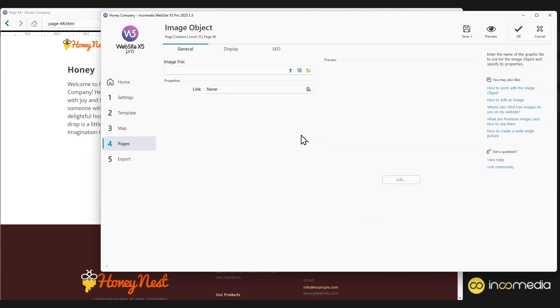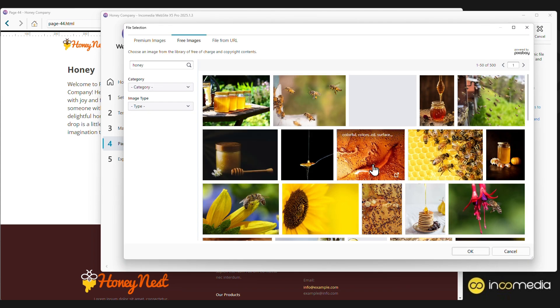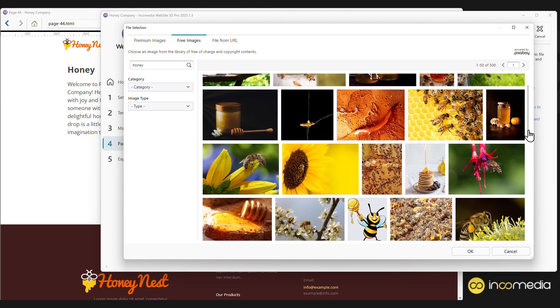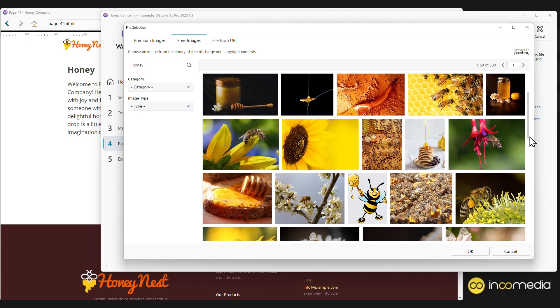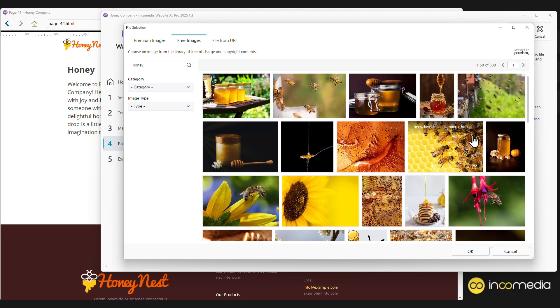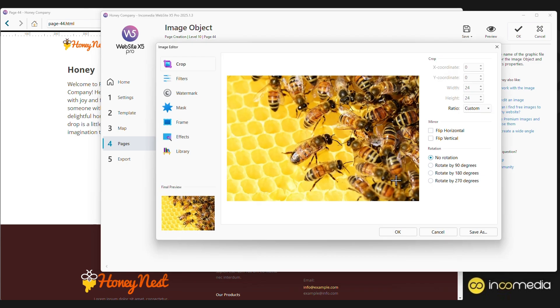For the image object, we simply need to insert the file we want to display on the page. We can choose a photo that we have saved on our PC, but we can also retrieve an online image from a library of over 250 million stock photos, or from a library of images not covered by rights. Without having to use other programs, we can directly edit the image through the graphic editor included in Website X5.